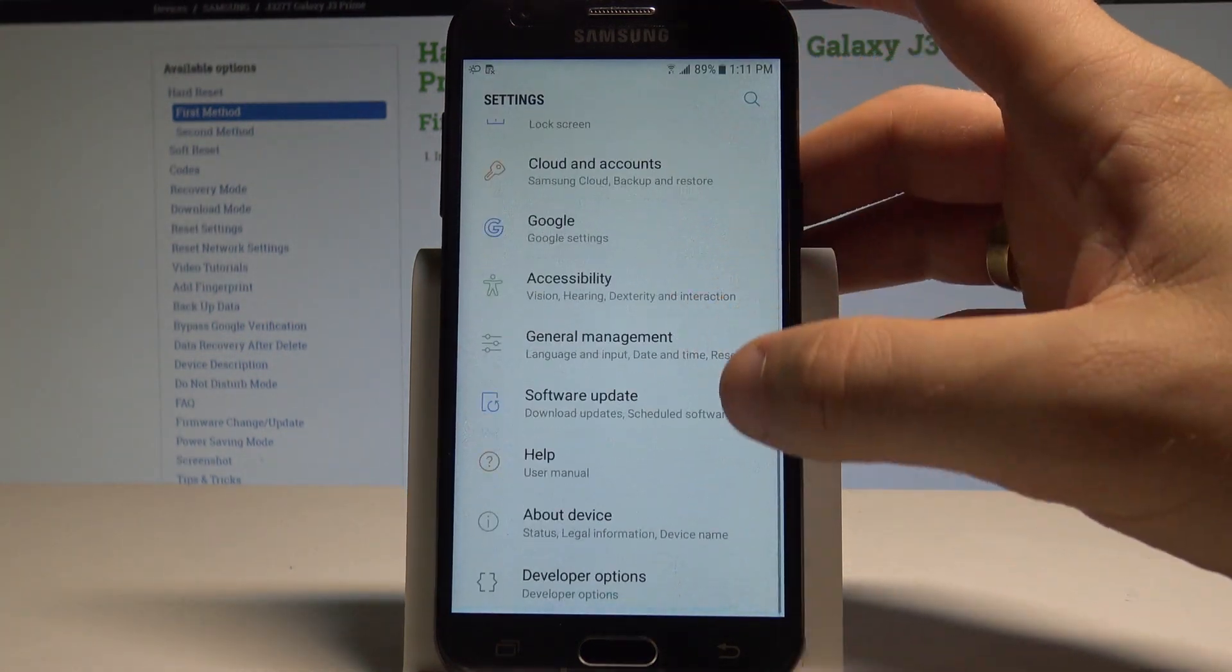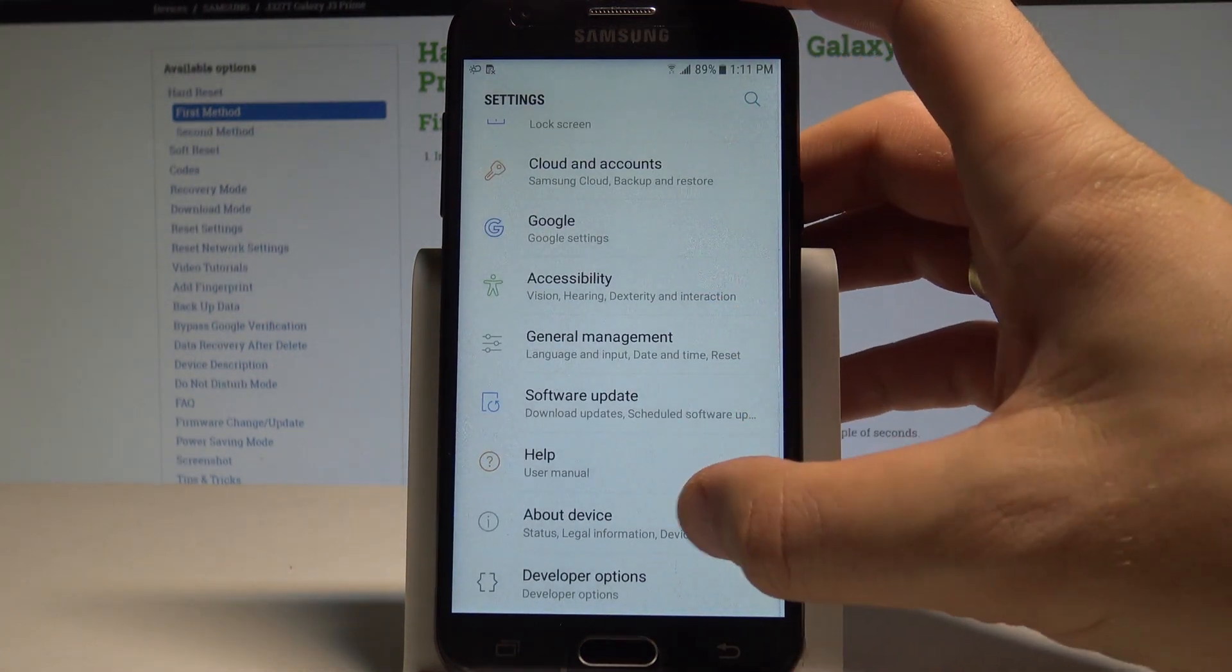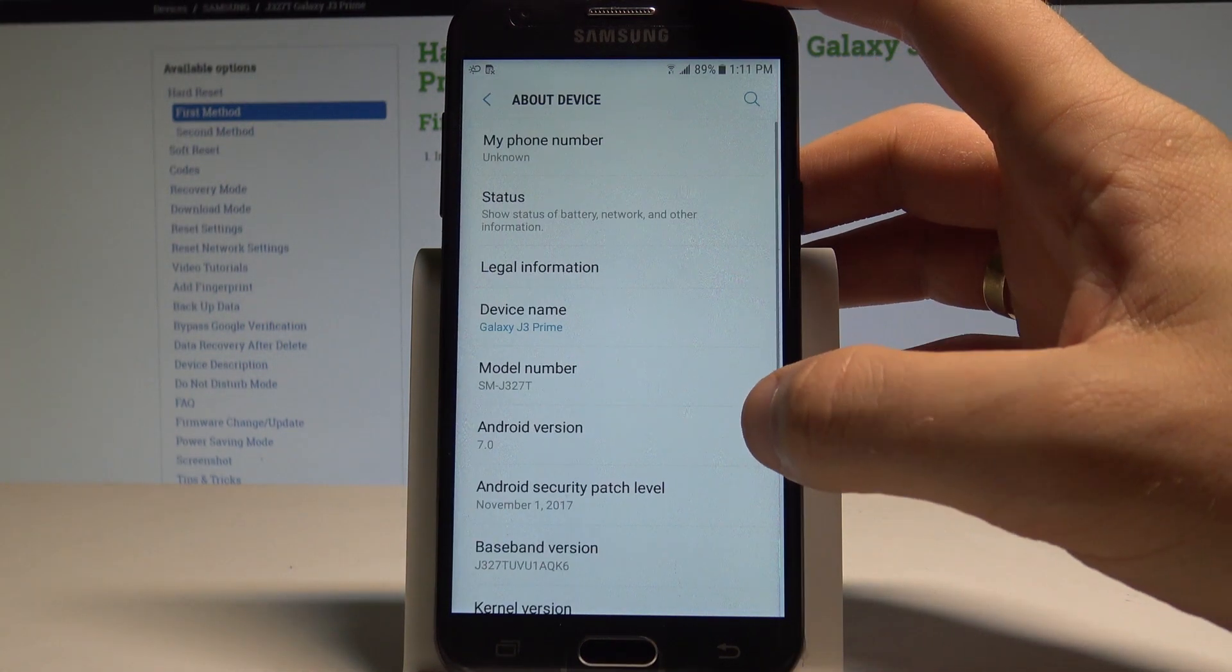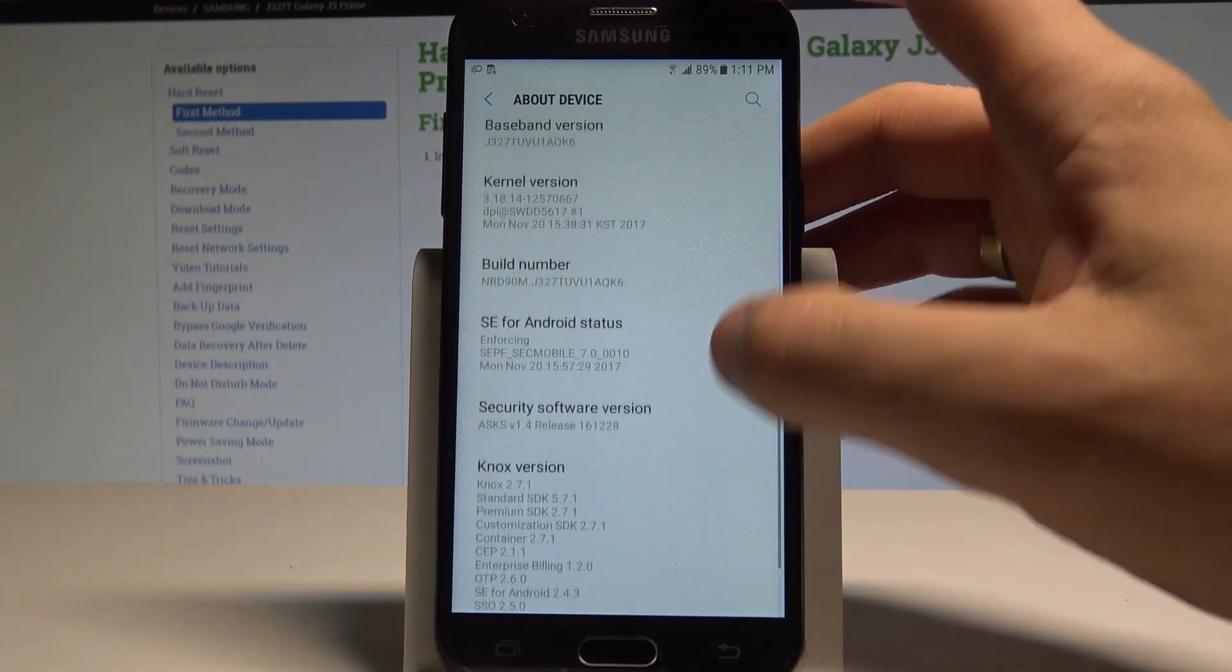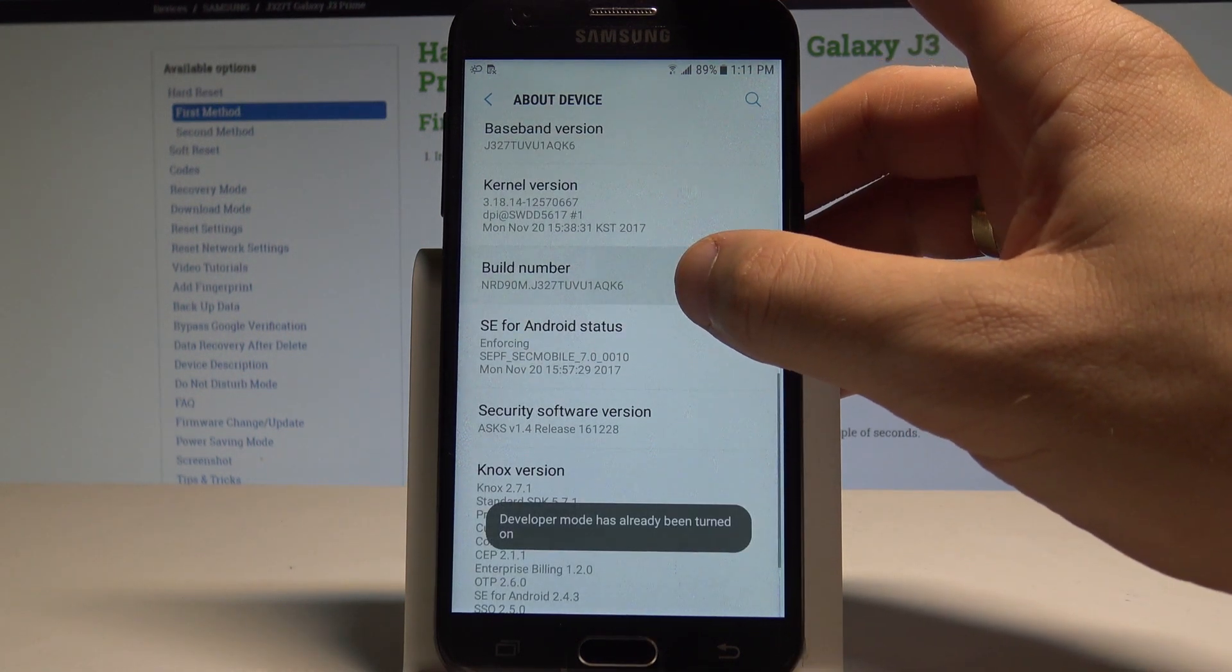Scroll down to the bottom of the list and choose about device, scroll down again and let's tap 7 times on build number.